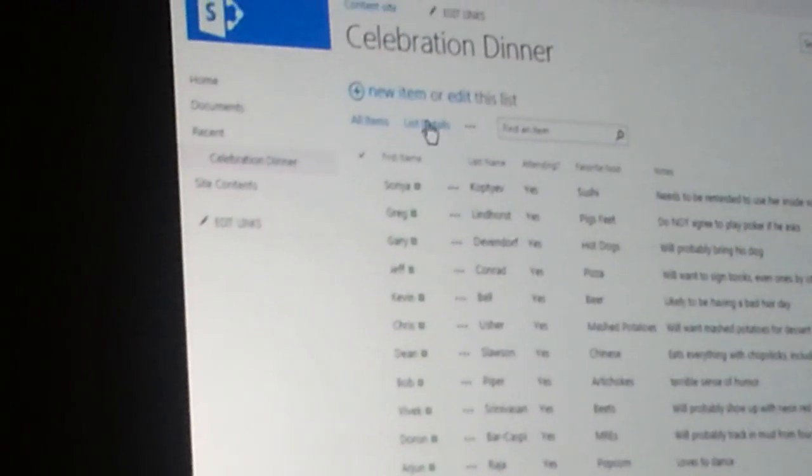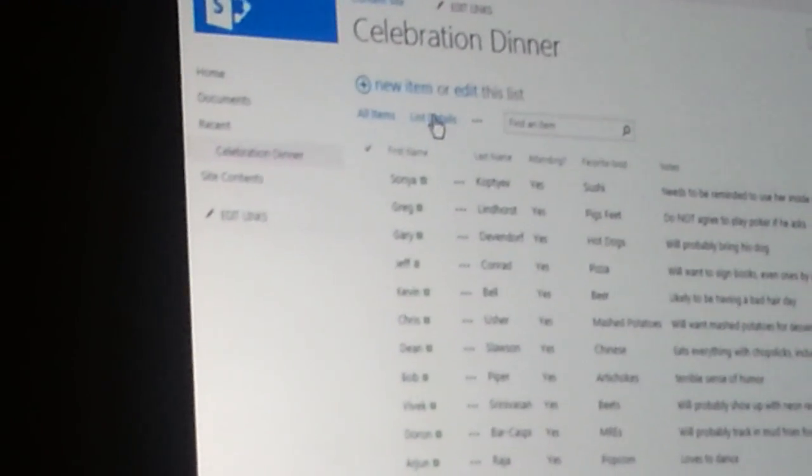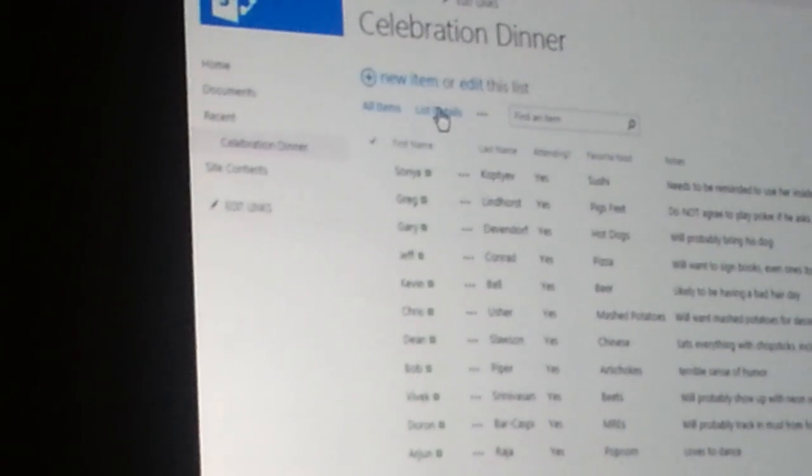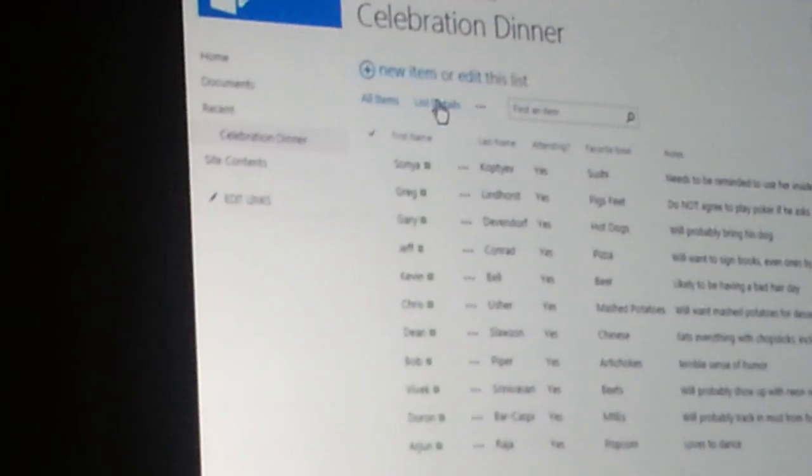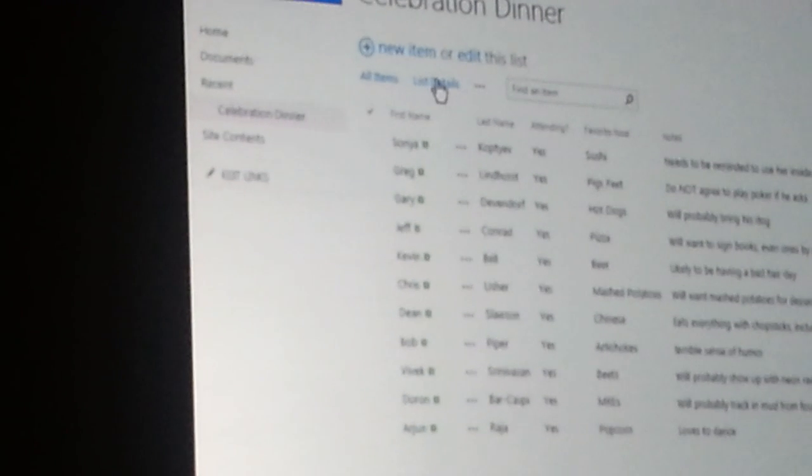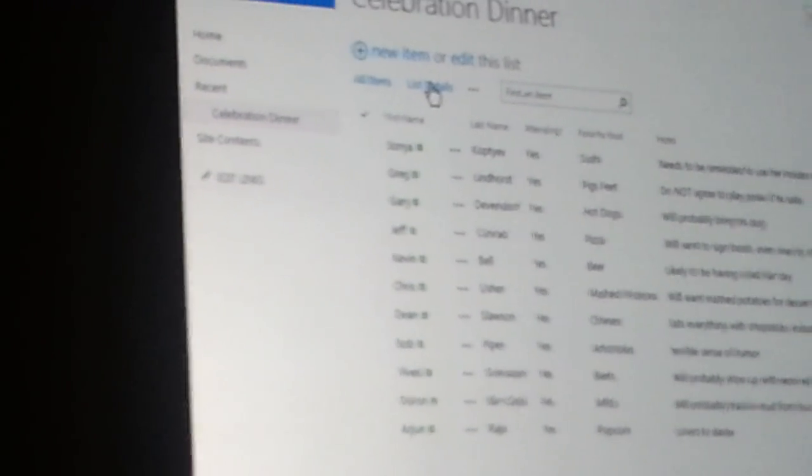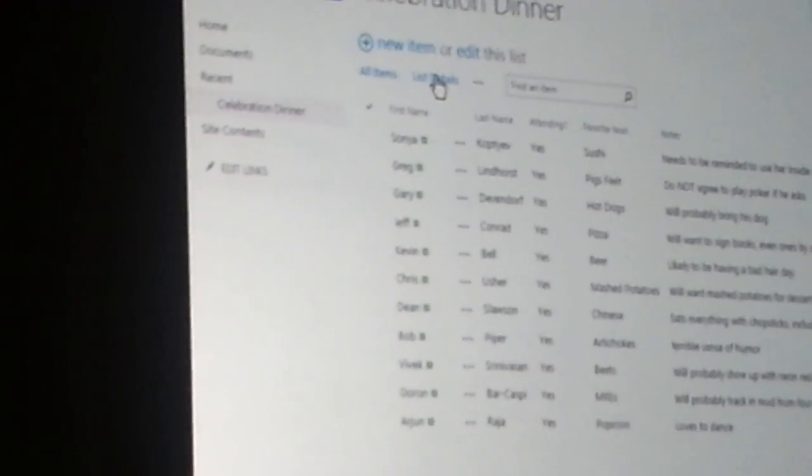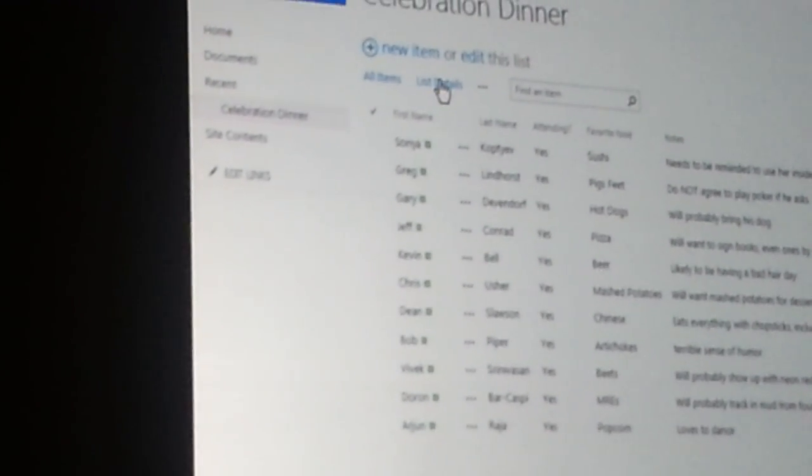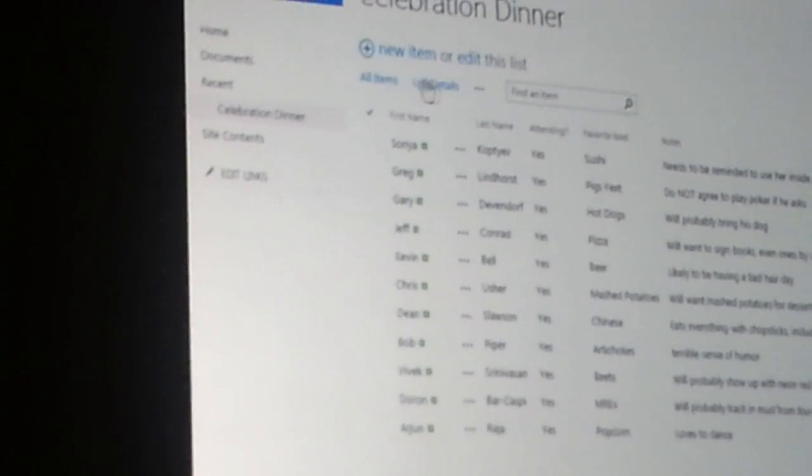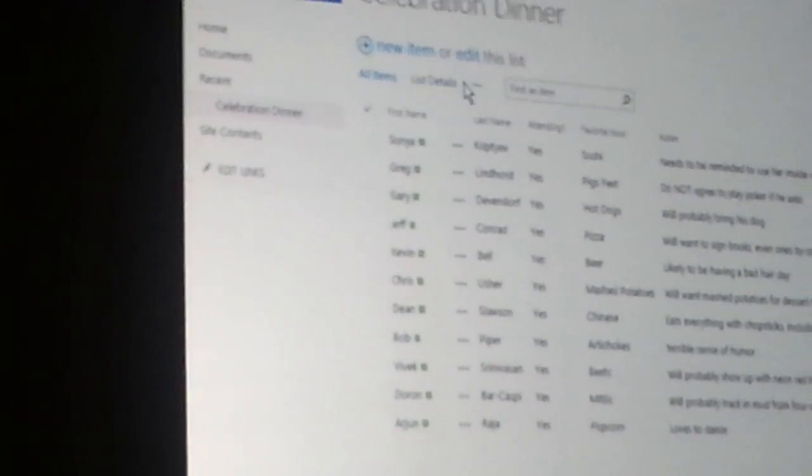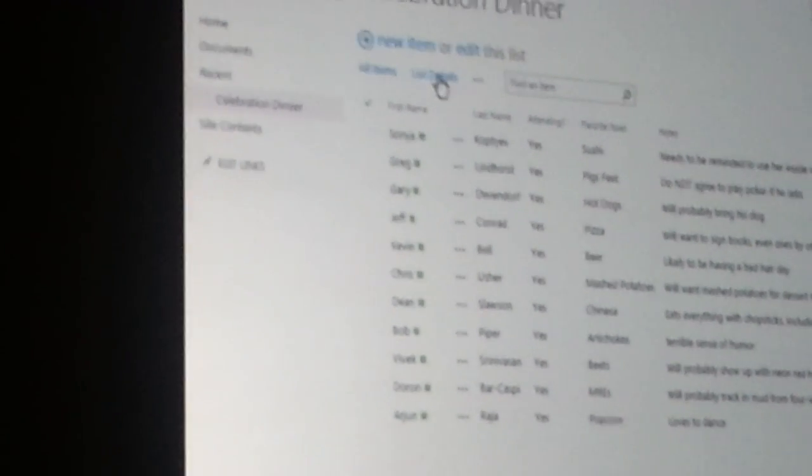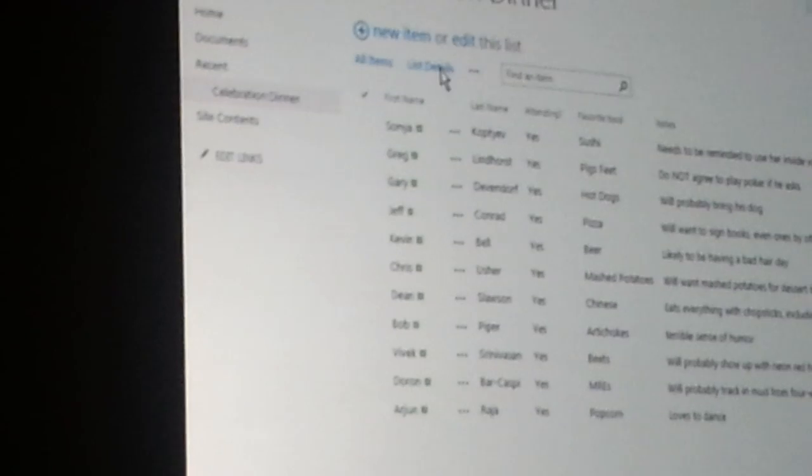You might choose to make the list details view the default view. So maybe you want all of your users when they come visit this list to see the list details view right when they first view it. In this case though, I'm just going to show it to you in the runtime as if I was adding or editing an item.